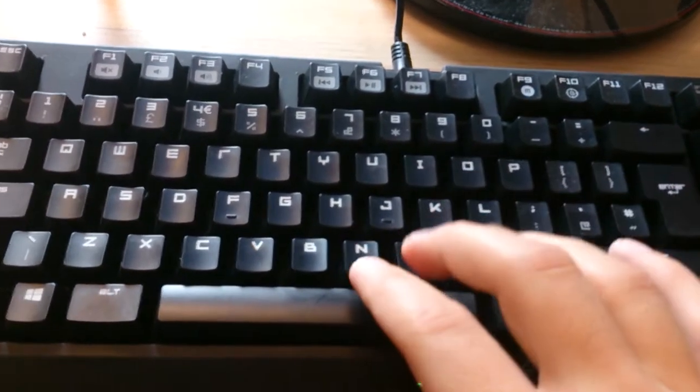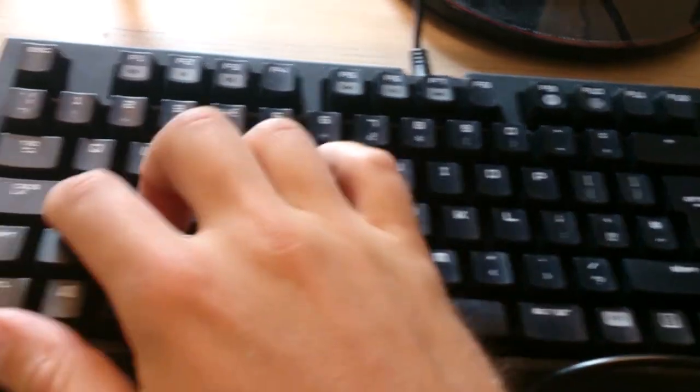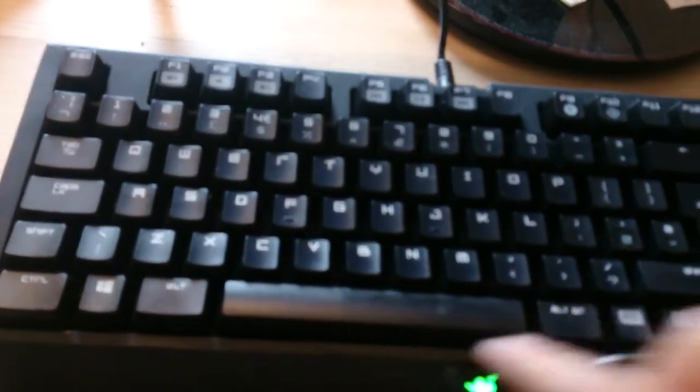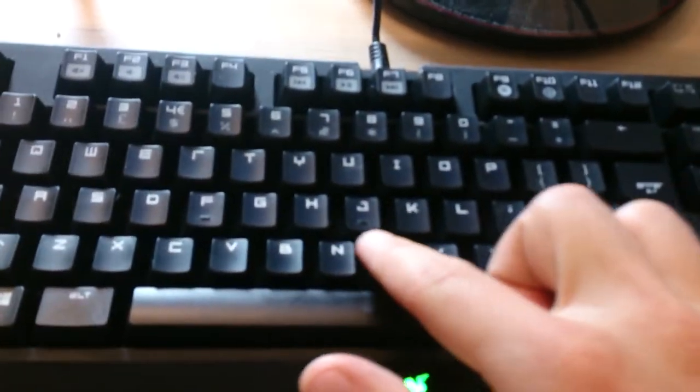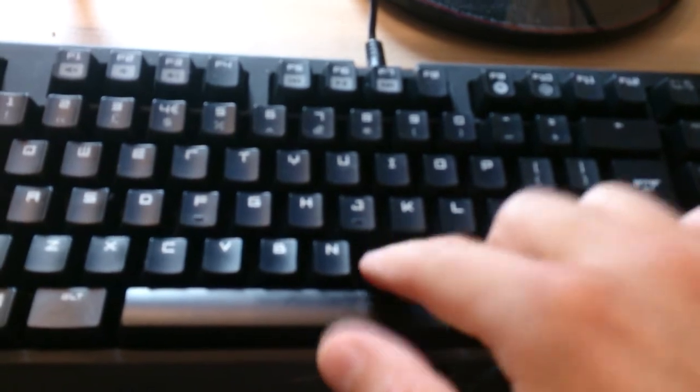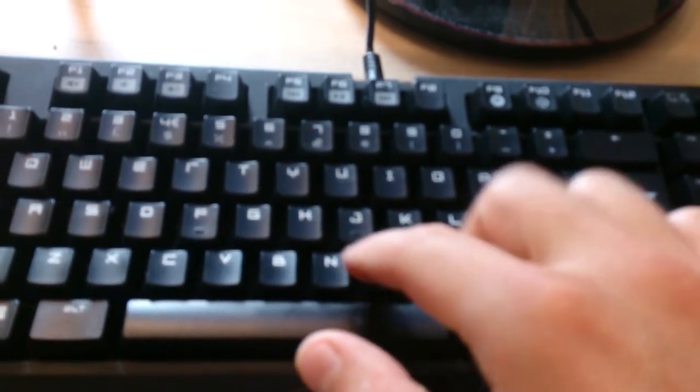And you can program every single key on this one to do whatever you want. I could make this one my N key or something.